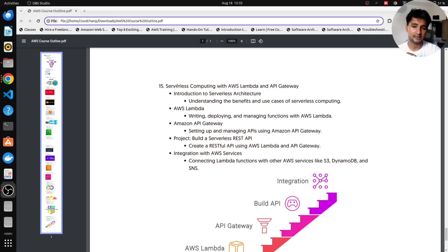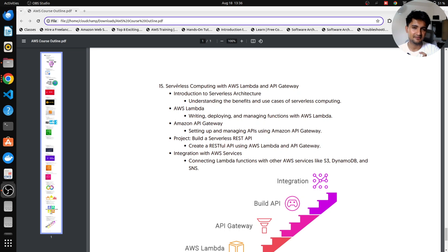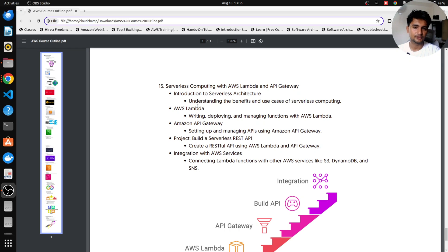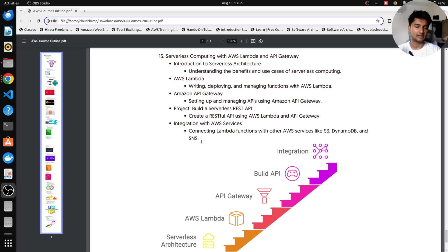Moving on, we're going to be learning about Serverless, a very popular architecture pattern which we use to create applications. So in Serverless, we're going to be learning about Lambda, API Gateway, also DynamoDB which we have already covered. So Lambda and API Gateway, also a project on how you can use Lambda and API Gateway to create a Serverless application.